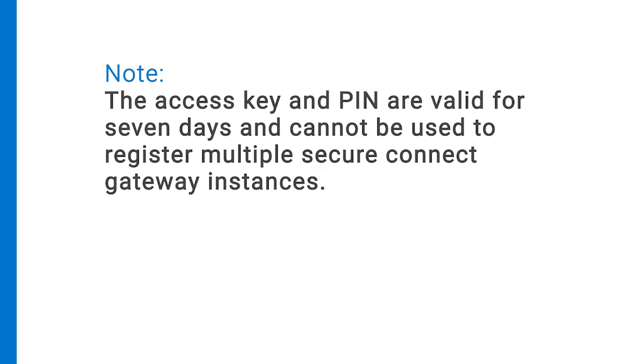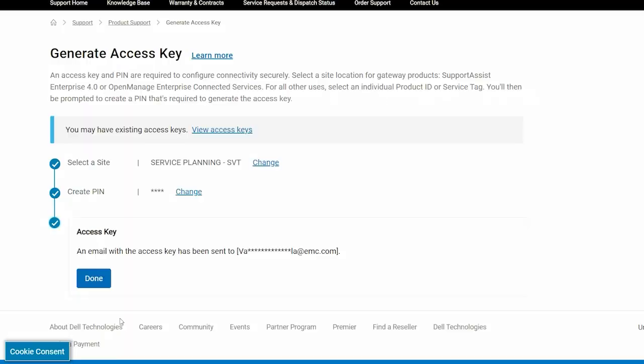Note, the access key and PIN are valid for seven days and cannot be used to register multiple Secure Connect Gateway instances. Click Done.